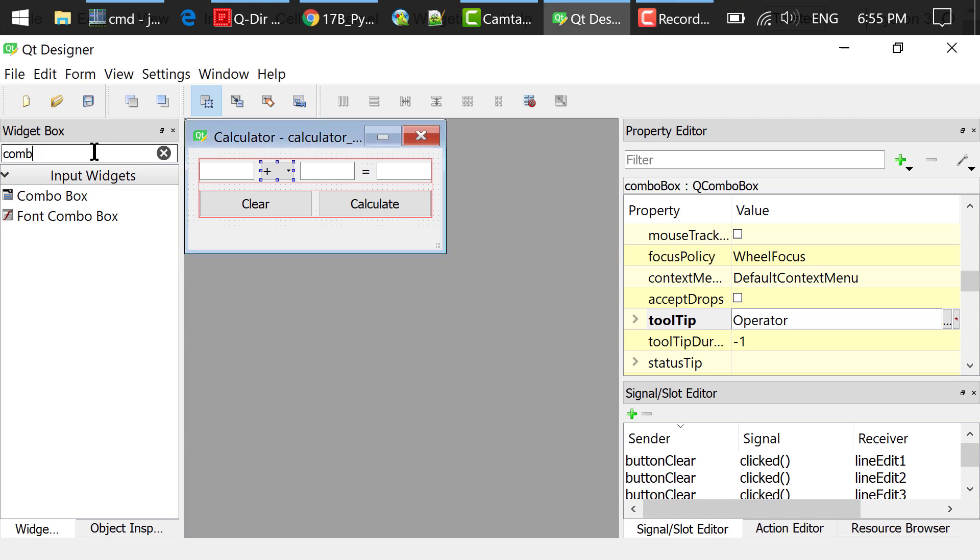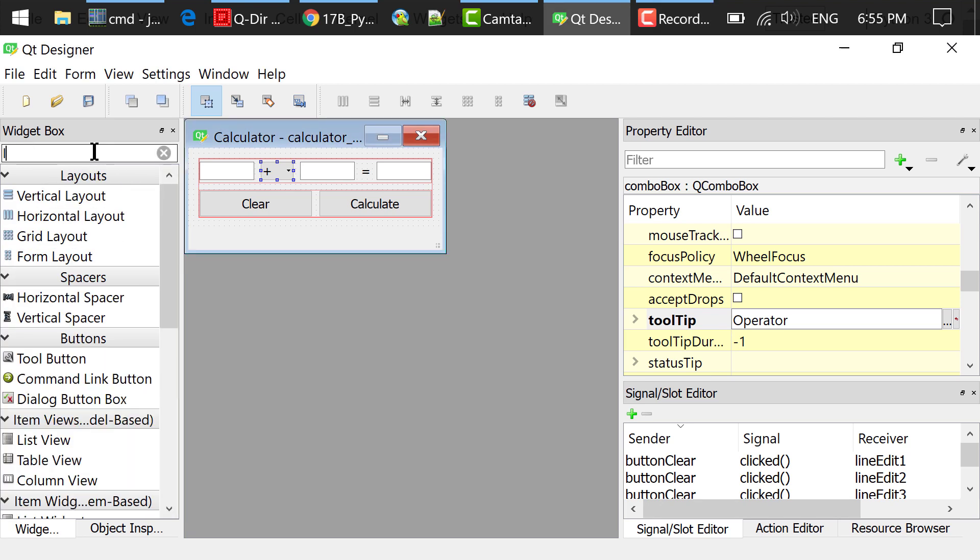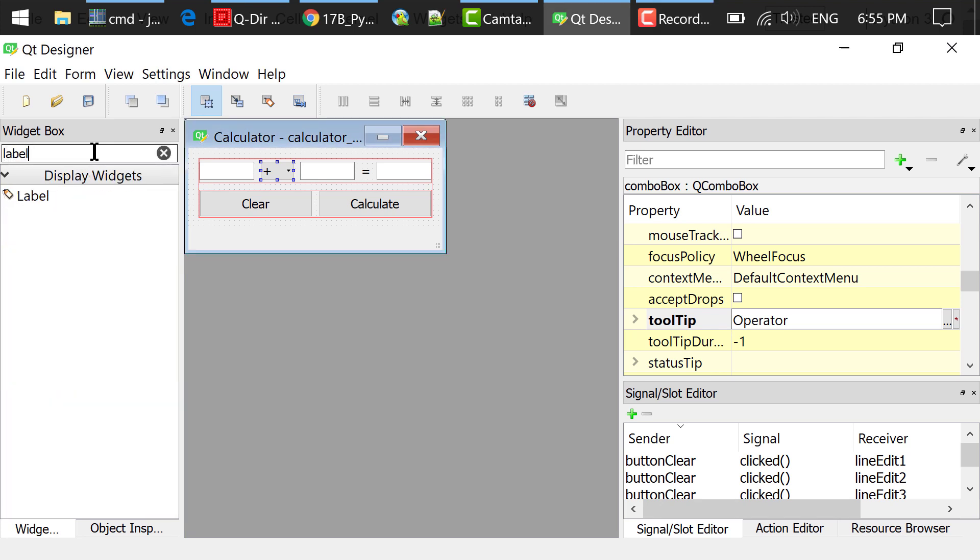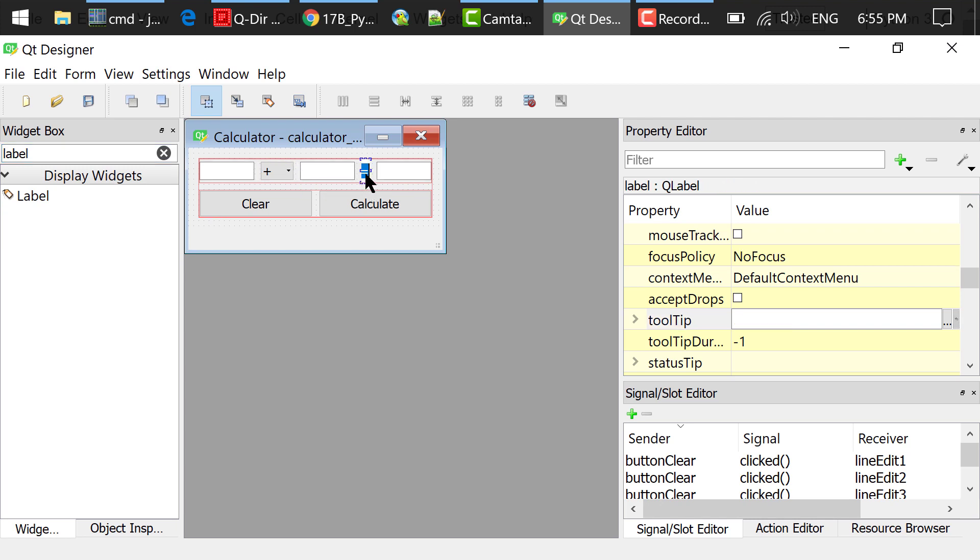Then I searched for a label in the widget box, dragged and dropped a label to the main window, and double clicked the label to change the text to equal.